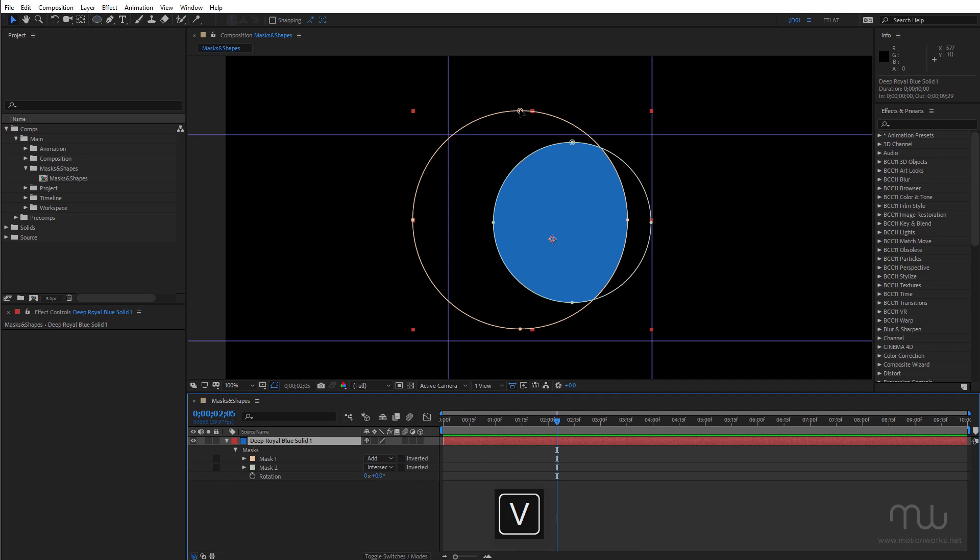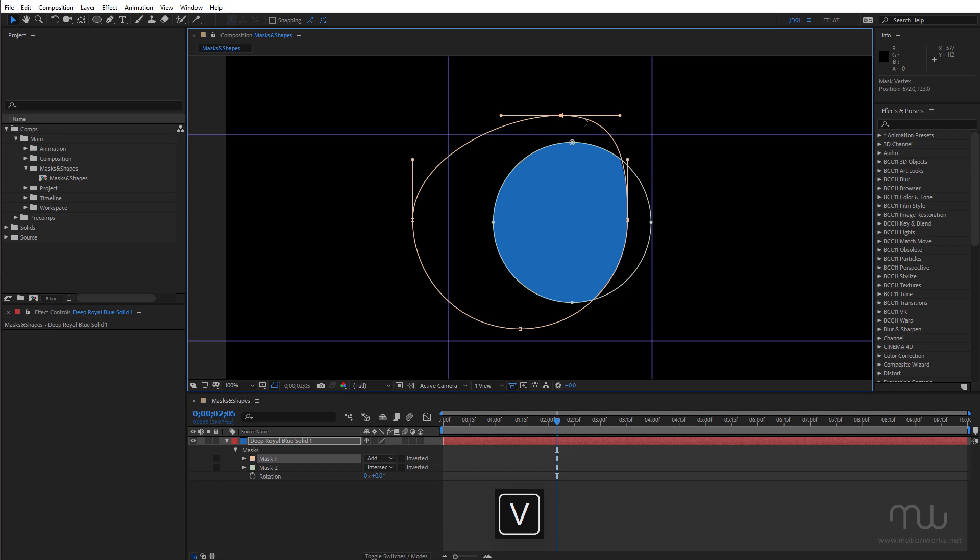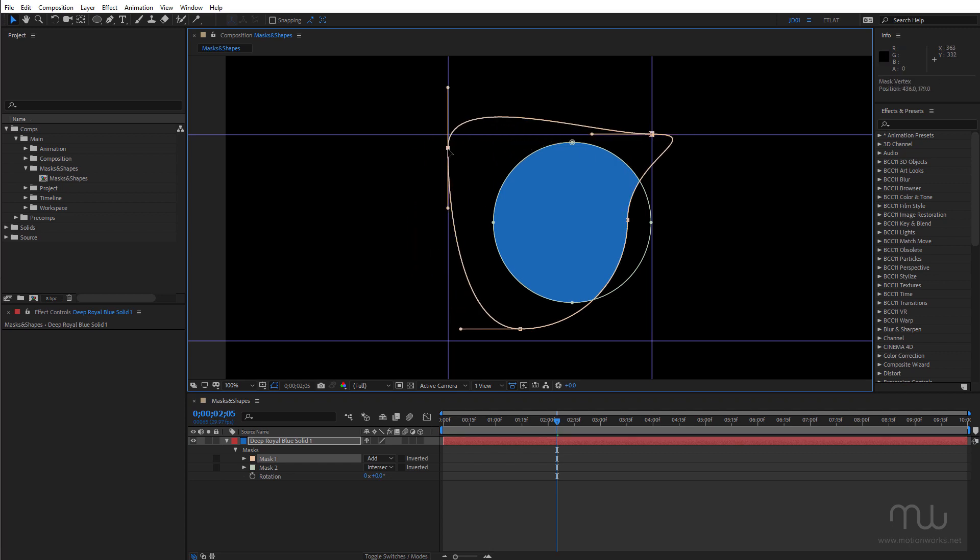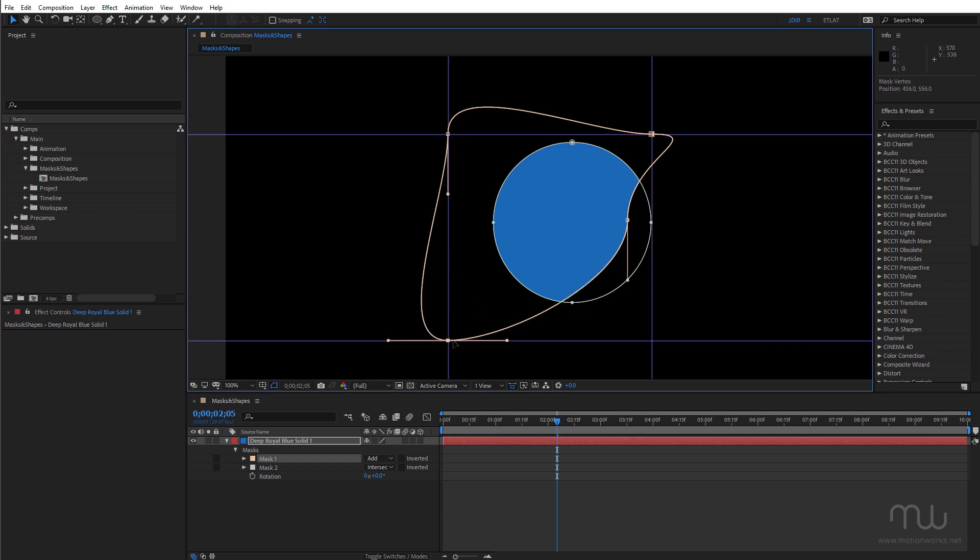I can click and snap it to the points where these guides are intersecting.